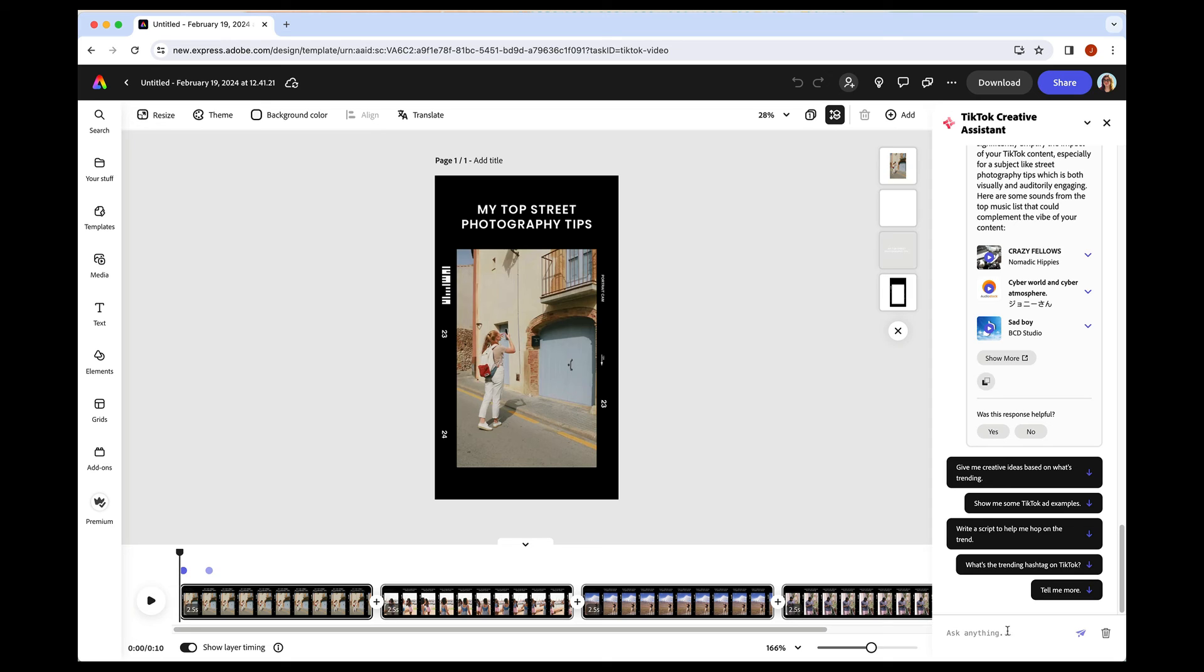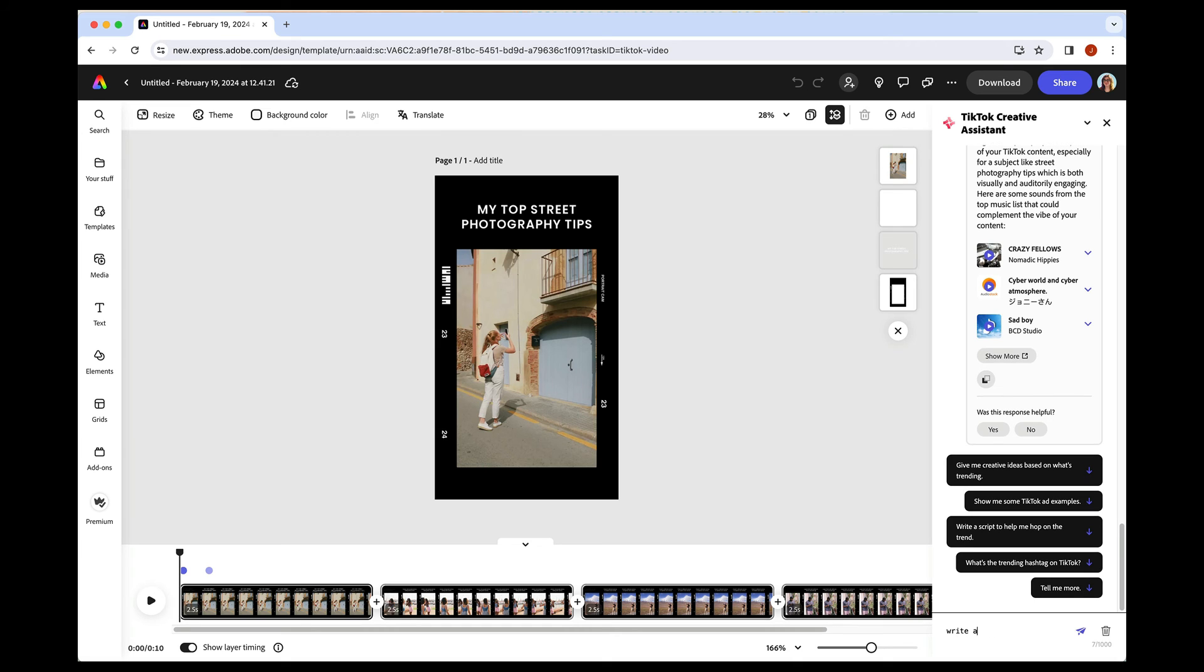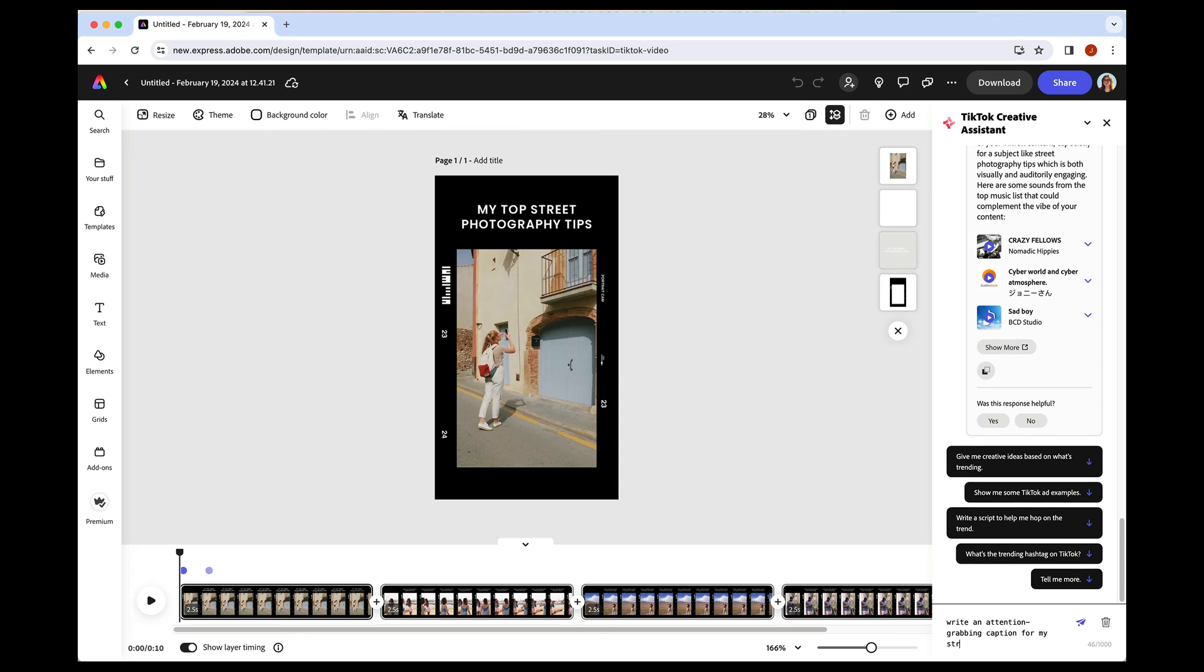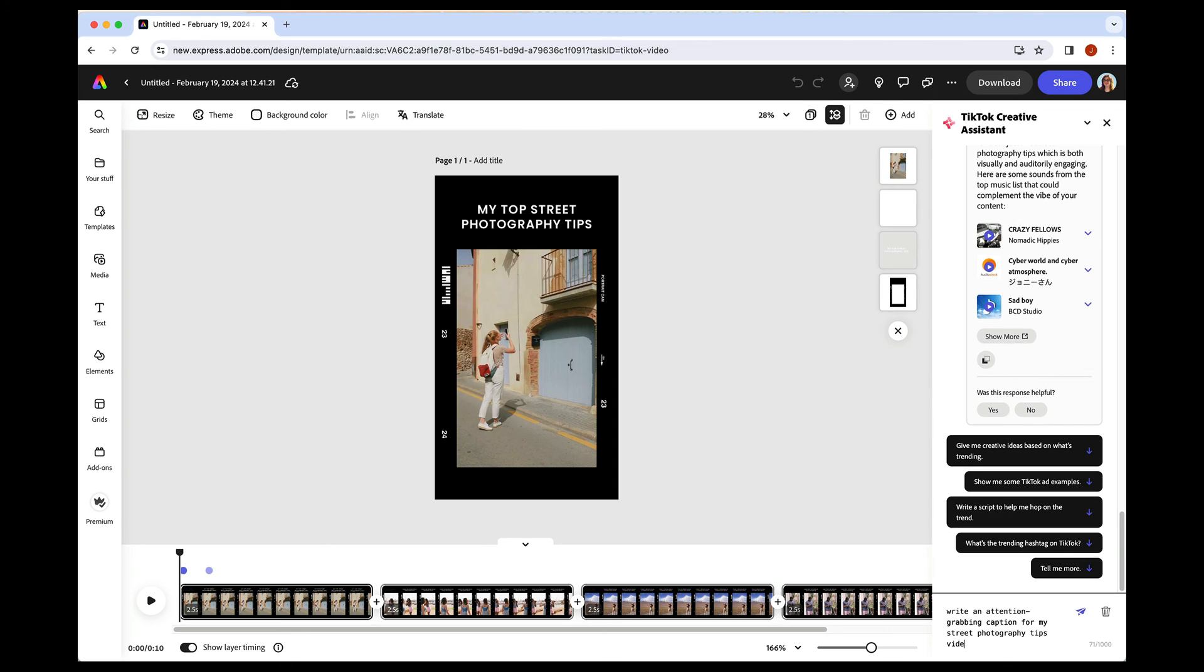Oh, one last thing that I wanted to show. So yeah, it's super powerful. You can ask for the idea, you can ask for the script, you can ask for what's trending, but you can ask for smaller things too, like a caption. So I can ask it to write an attention grabbing caption for my street photography tips video.